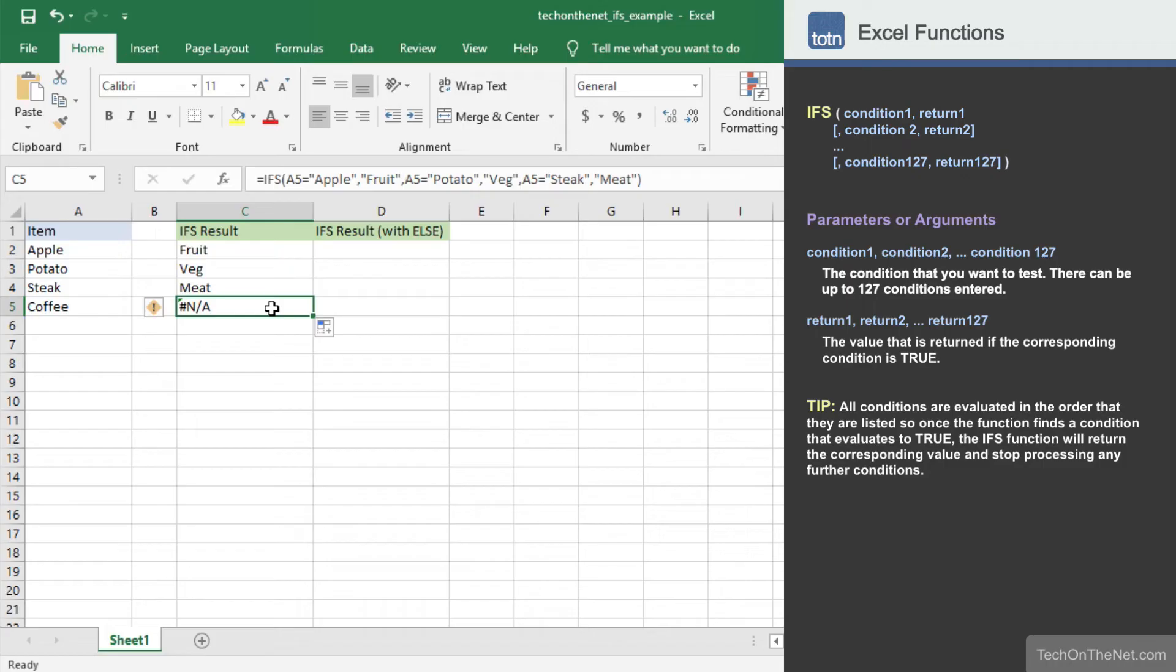Normally we would include an else condition to handle this case and prevent the formula from returning the #N/A error. But since the IFS function doesn't have an else parameter, we've come up with an easy workaround.